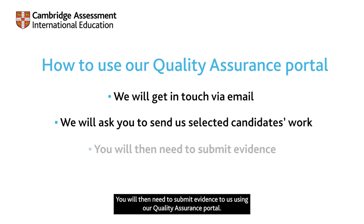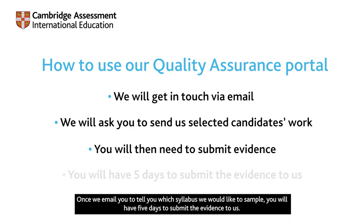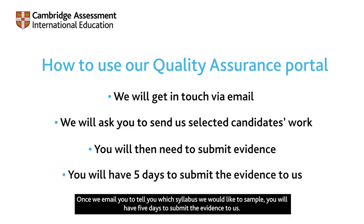You will then need to submit evidence to us using our quality assurance portal. Once we email you to tell you which syllabus we would like to sample, you will have five days to submit the evidence to us.